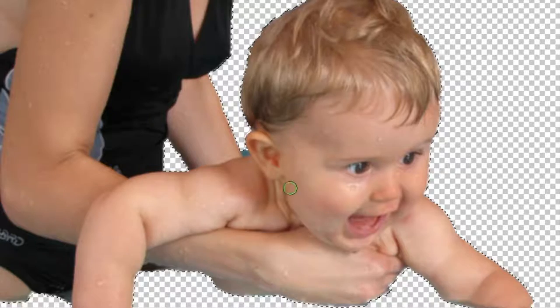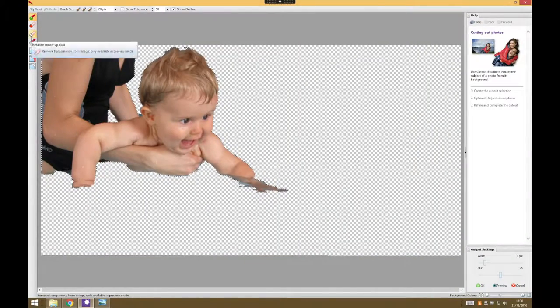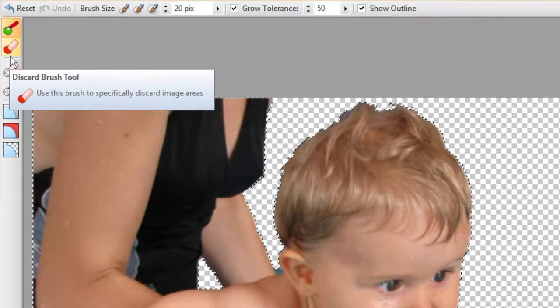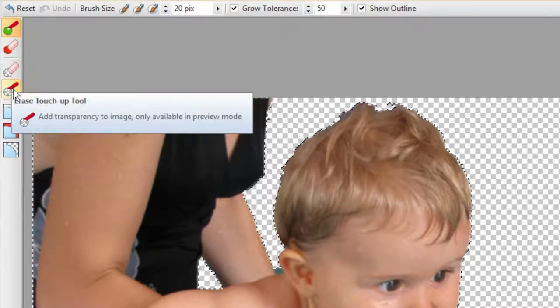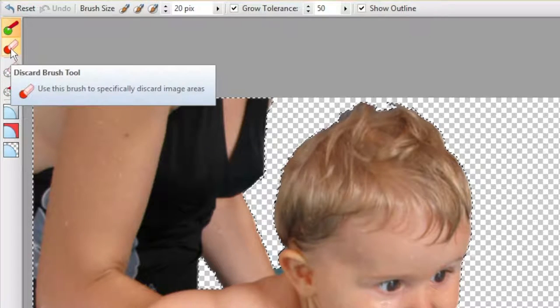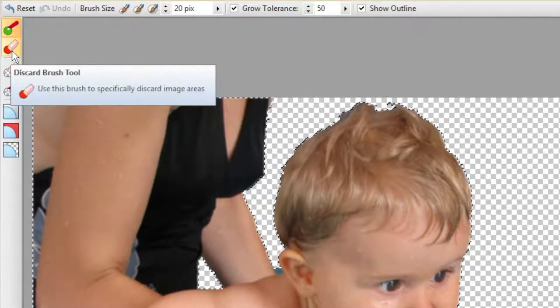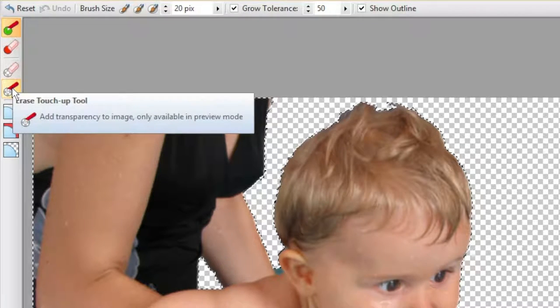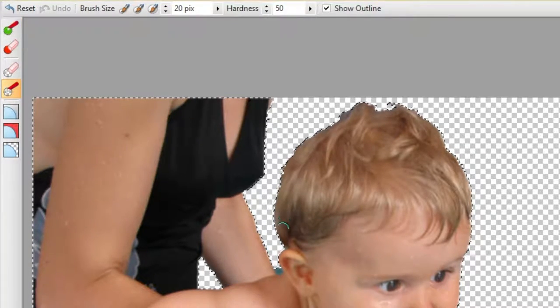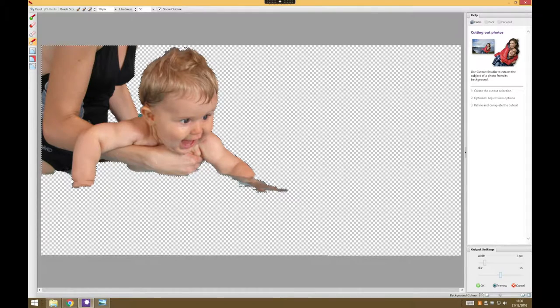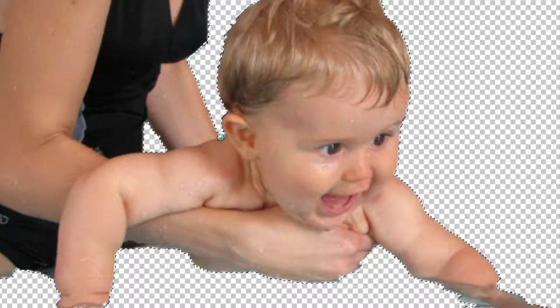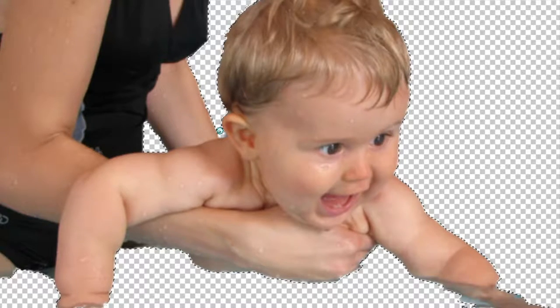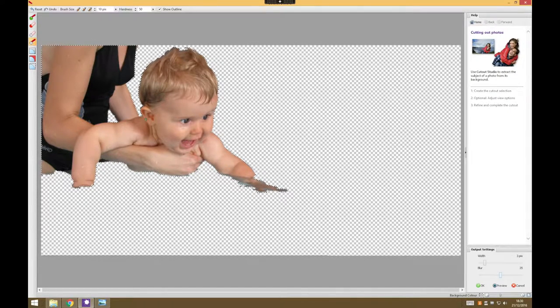I can see that there's a little bit of blue still in there, so I need to go back in. Actually, rather than using a discard brush which sort of magically tries to select a bit, we can just draw some transparency in. So I'm just going to draw over that bit and it just makes that bit transparent. Excellent, so that's done that quite neatly now.